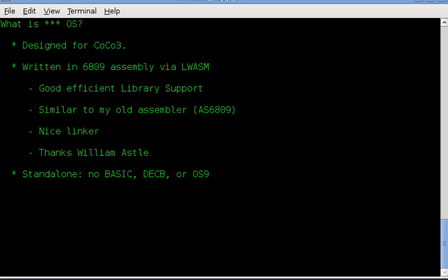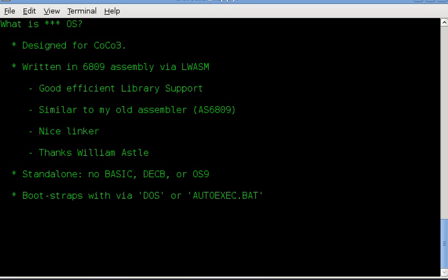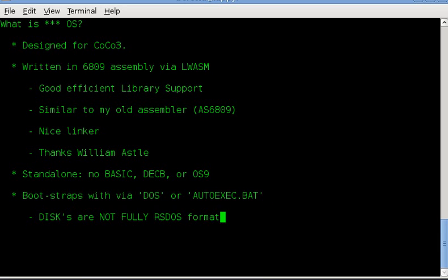It is standalone. It does not require BASIC, disk-extended color BASIC, OS-9, or anything else to run. However, it does bootstrap via a DOS formatted disk. You can boot it with DOS or autoboot it via HDB-DOS. Basically, I turn on the computer and it goes right to it. Careful, these disks are not fully RSDOS format. You can't add programs to it or delete programs. It's very simple. It's designed to be read-only.